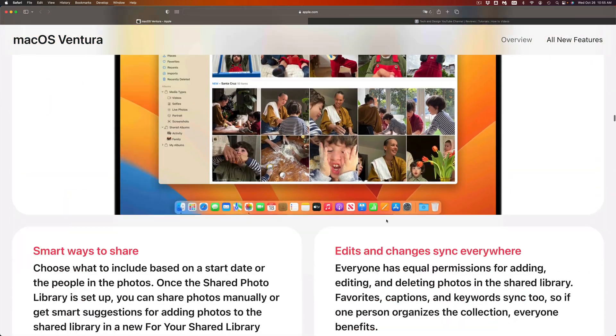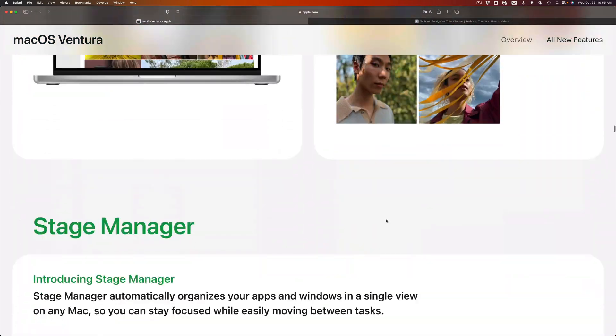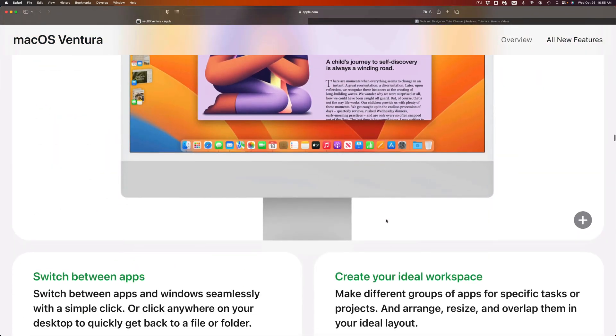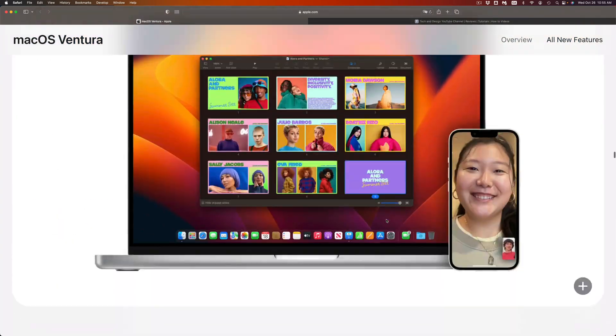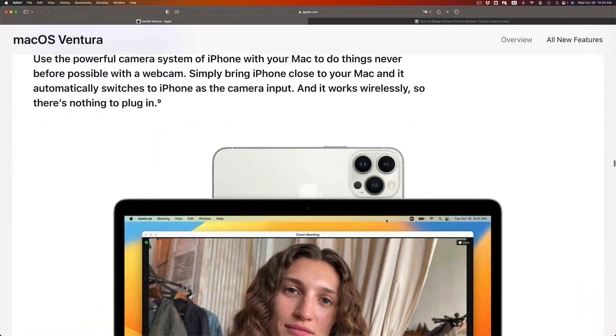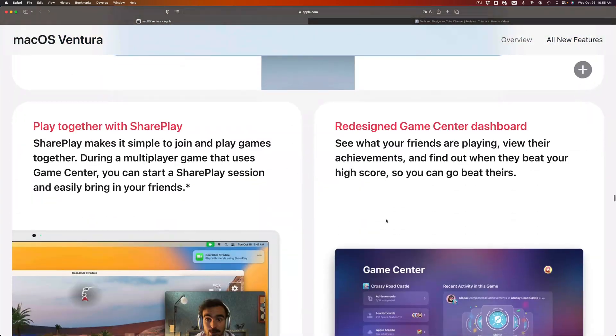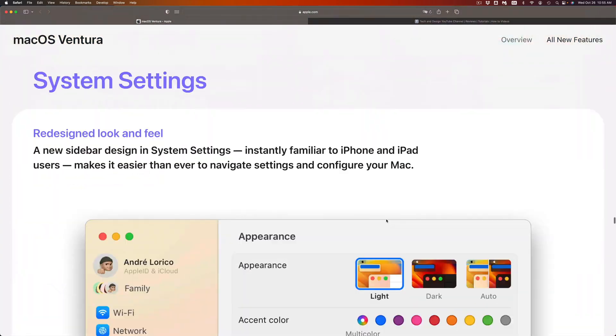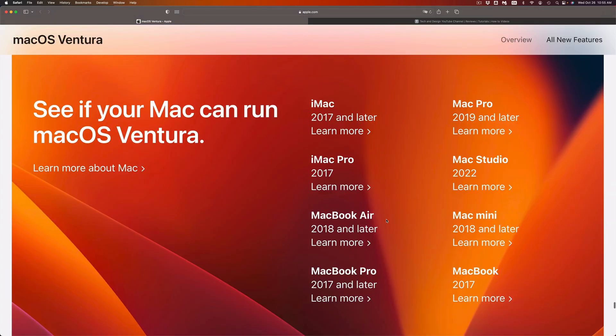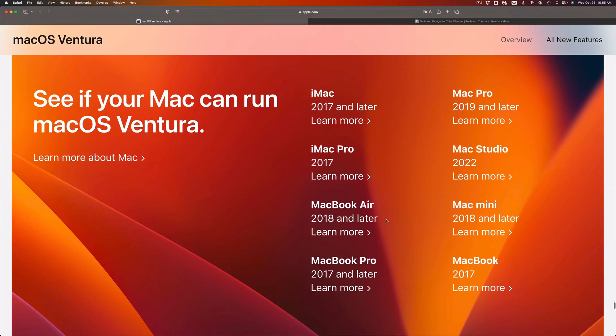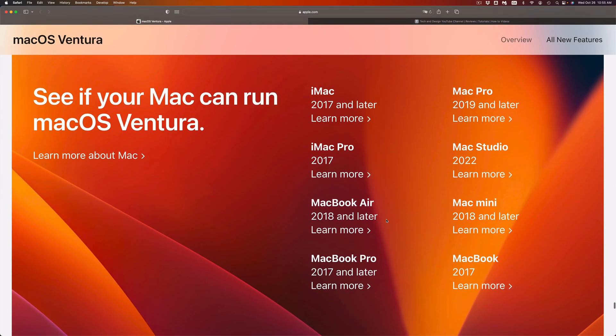If you see your Mac there, that means it's fully compatible. I do have a video that teaches you how to update to the latest macOS. Make sure to check that out, especially if you're having problems, because there are ways to refresh it and then get the update.